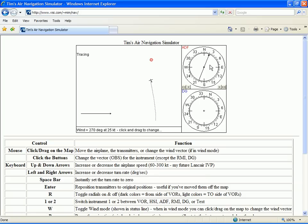Now we'll watch our needle again. Remember, if the needle moves toward the center, we're being blown off course and need more wind correction. Our needle is moving away from the center, so it looks like we have a little bit too much wind correction. Let's take out another 2 degrees of wind correction angle for a heading of 342.